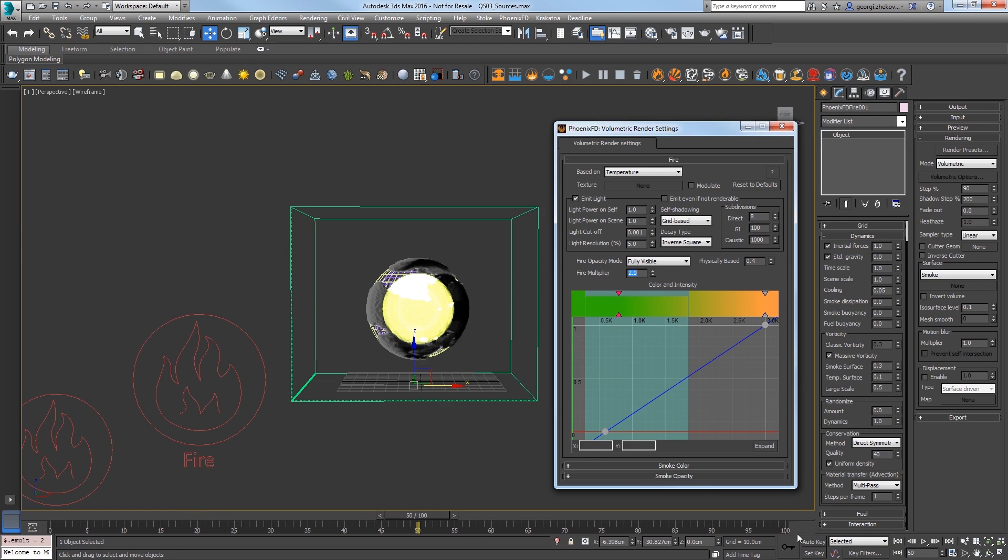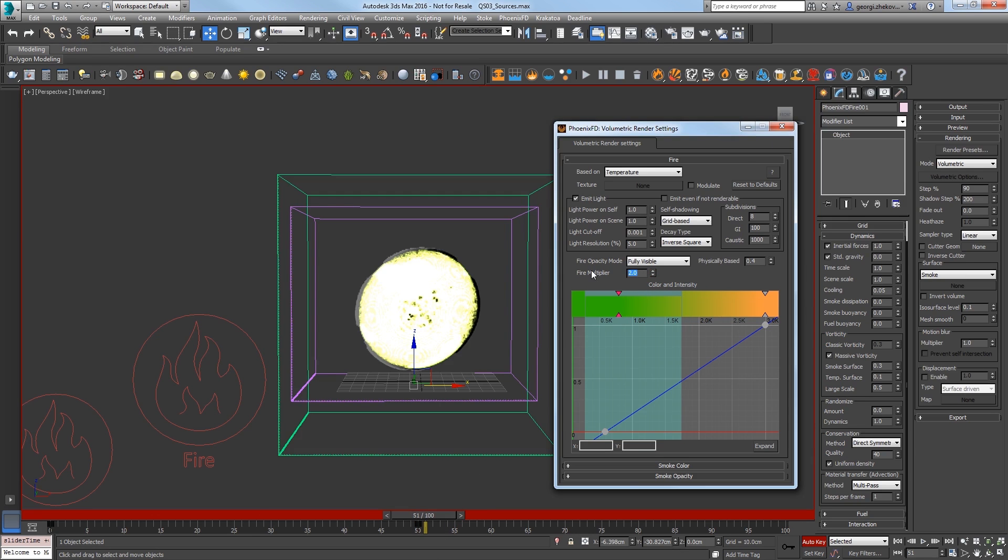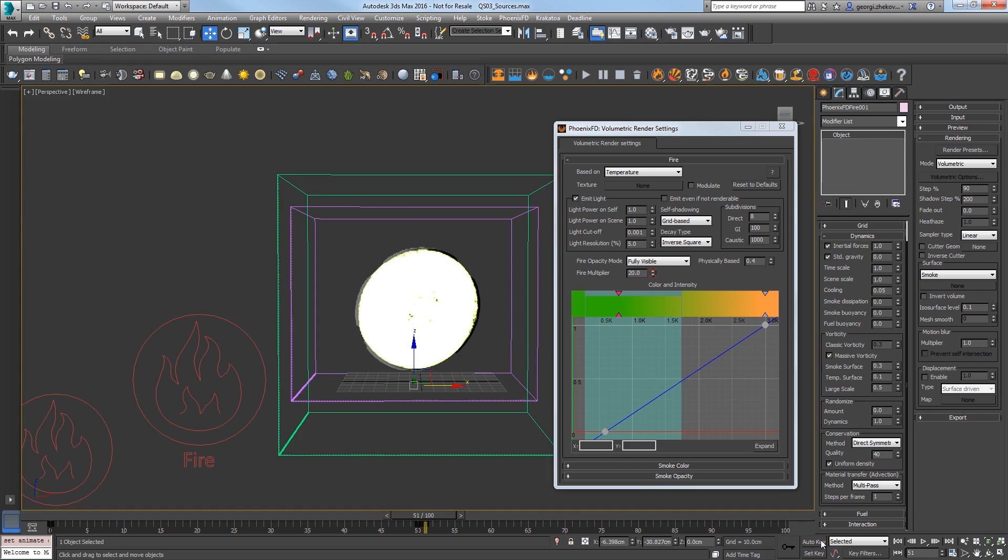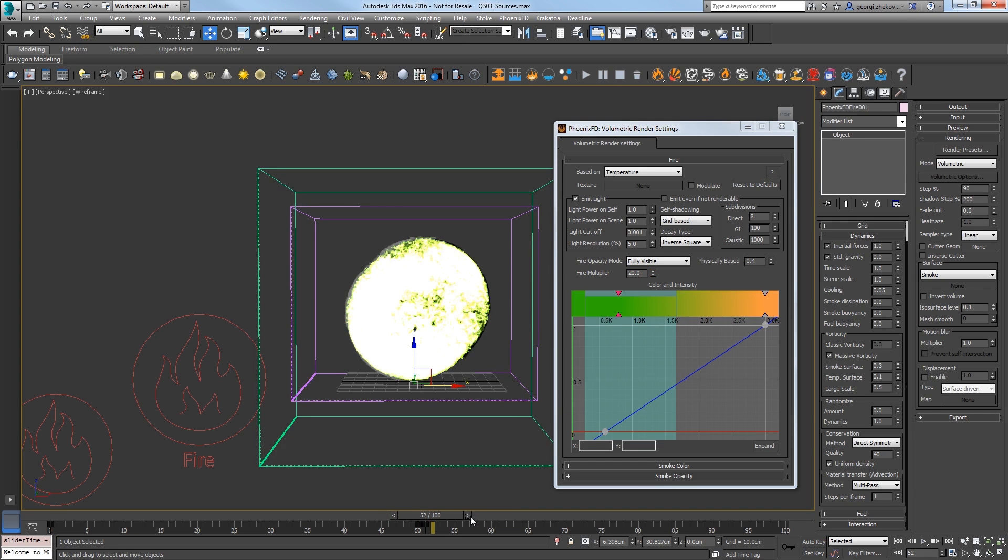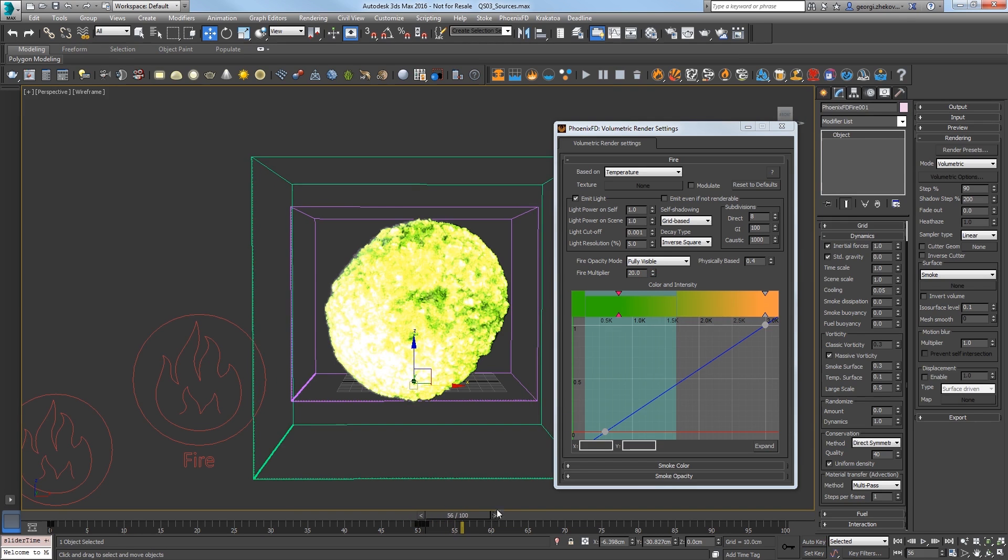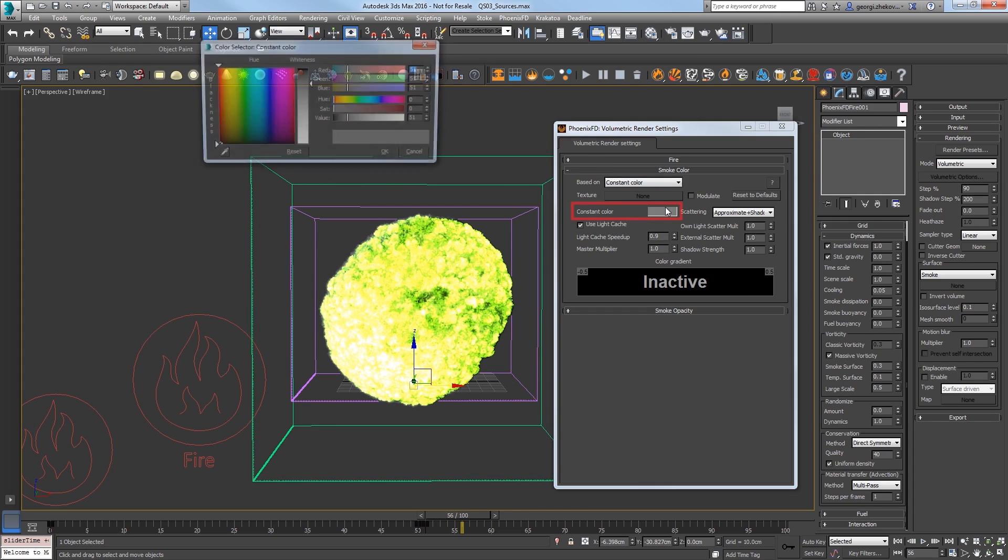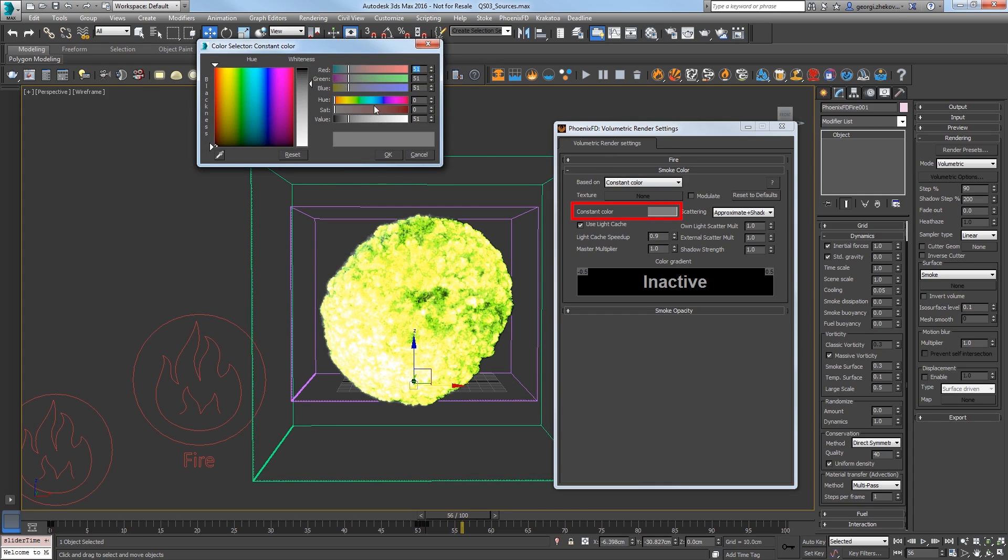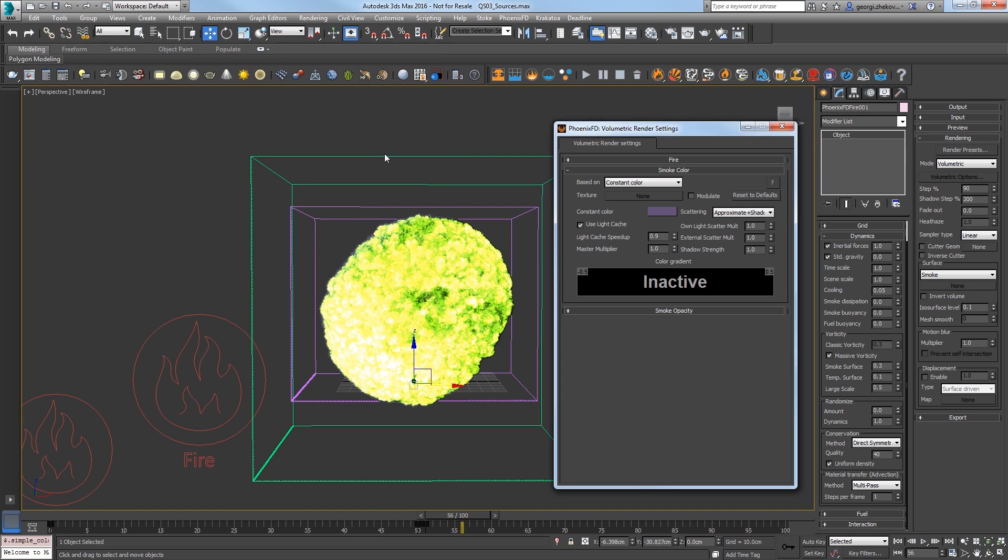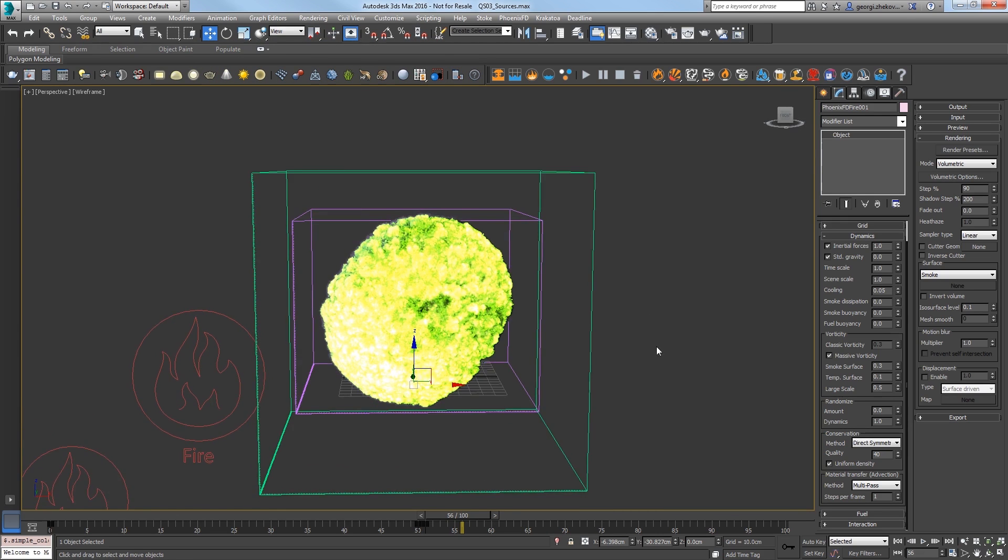Turn on Auto Key. Set the fire multiplier to 2. Then on frame 51, set it to 20. Turn off Auto Key. Step forward a few frames to frame 56 and expand the smoke color rollout and change the constant color to an interesting color, like something with a purplish tint, and then close the window.